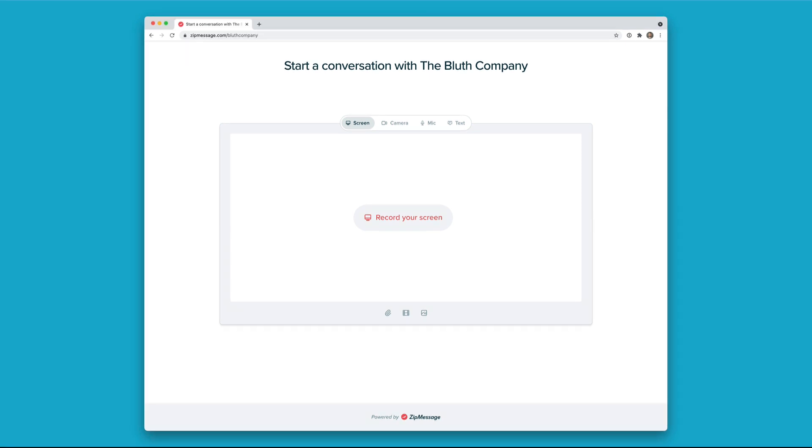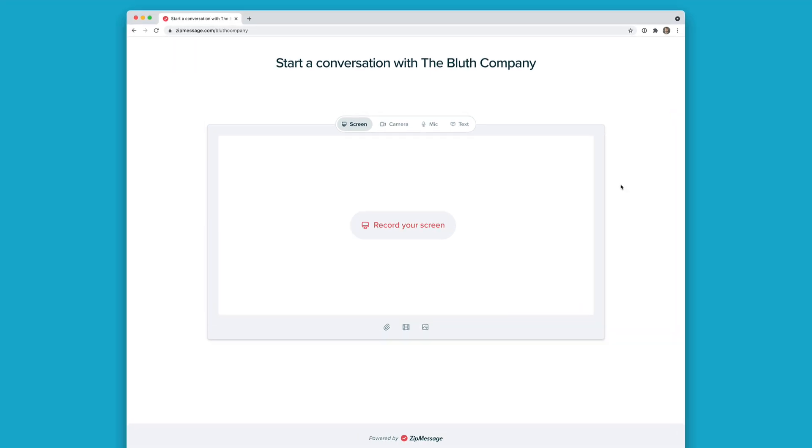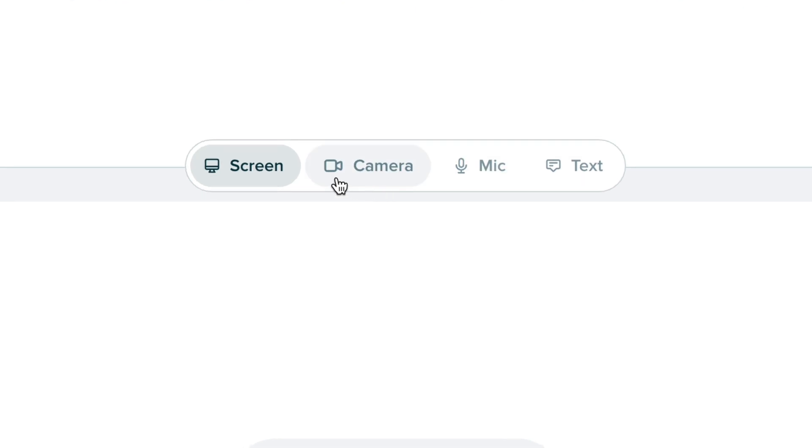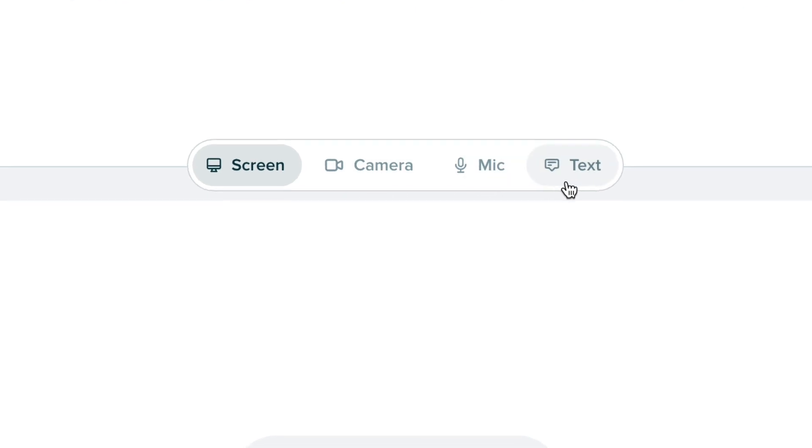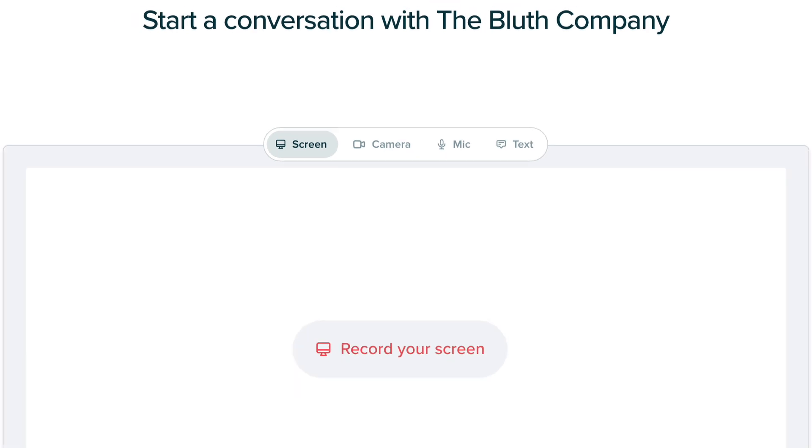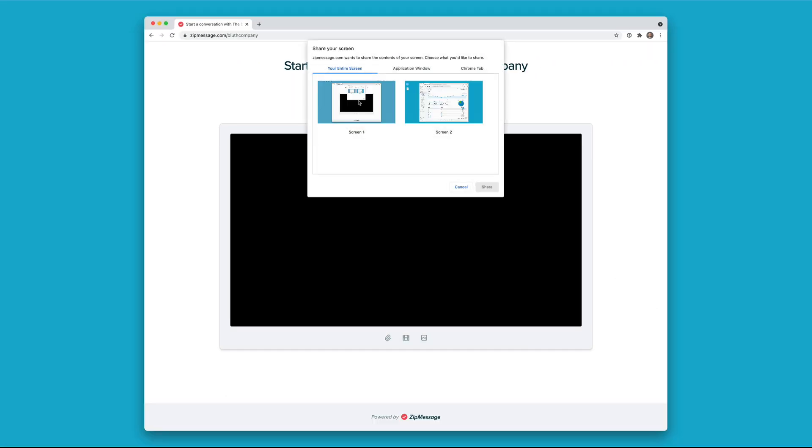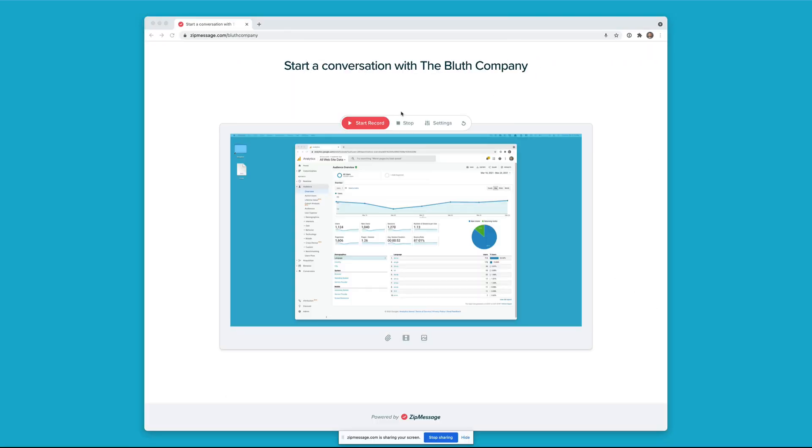Here I am at this page where I can start recording from my screen. I can record from my camera, just my microphone, or I could write text or upload a file. I'll record my screen. I'll choose my desktop and I'll start recording.